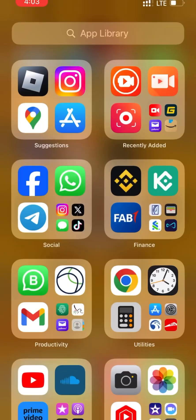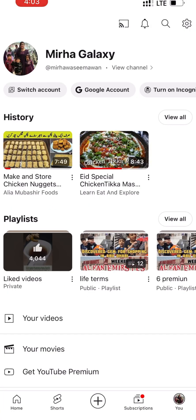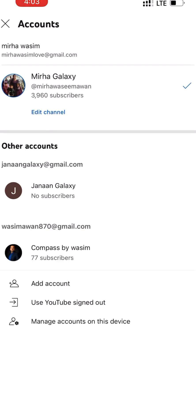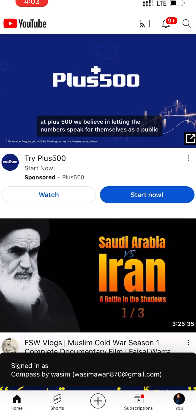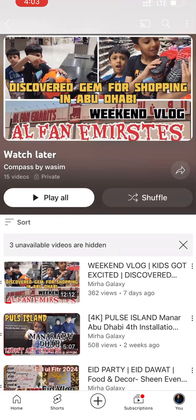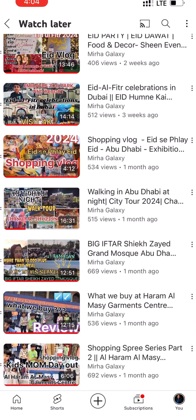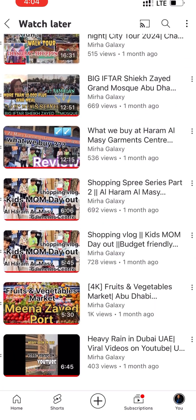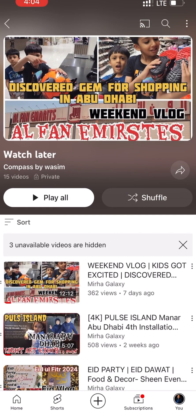Now coming back to my YouTube app, I'll switch accounts to the ID where I made Watch Later. I'm logged in and signed in — and you can see the Watch Later is ready. Now we can easily click the Play All button and watch through the Watch Later playlist.